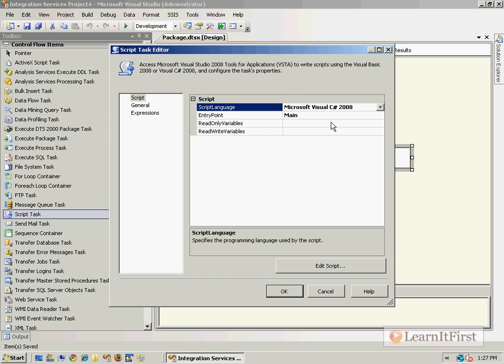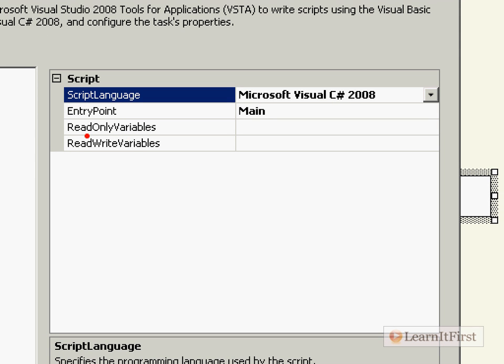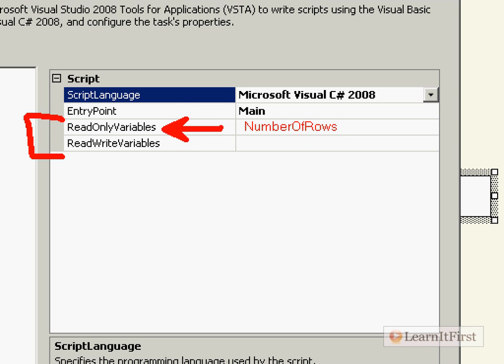Did you hear the discussion in the VB section about the read-only and read-write variables? If you did, you can skip ahead. I'm assuming you didn't, so I'm going to start it over. If you want to access the variables easily from within your C# code, you write out which variables you want to work with. I would put 'number of rows' in the read-only variables because I'm not going to change the value of the variable in my C# — I just need a read-only copy.